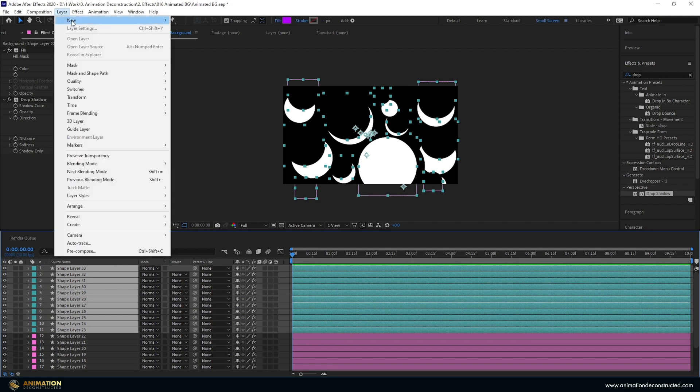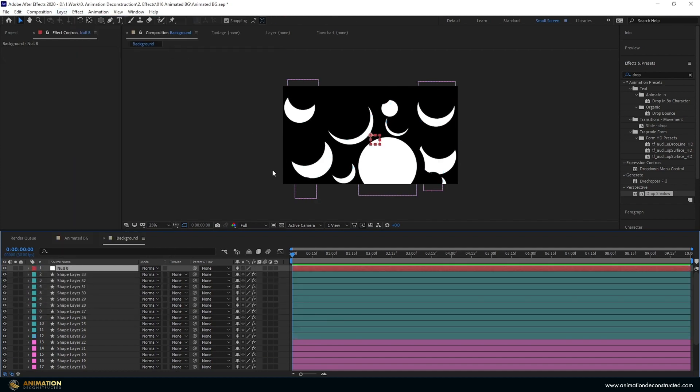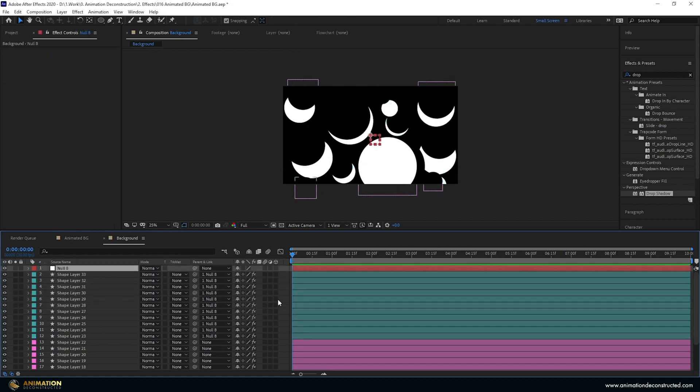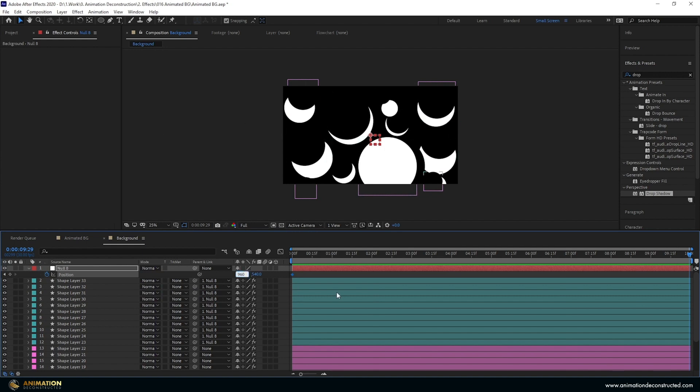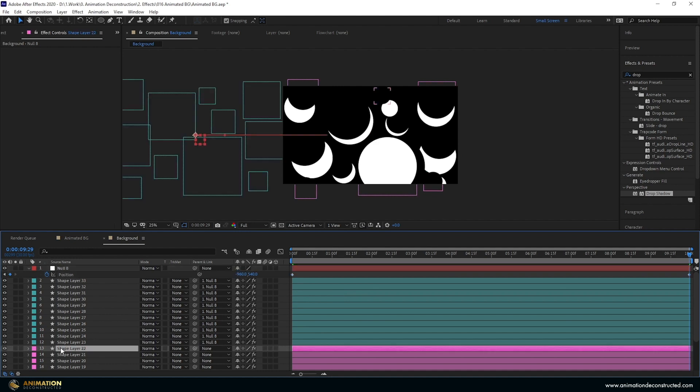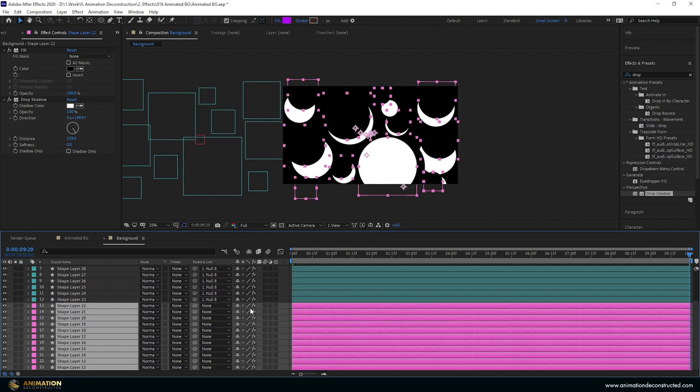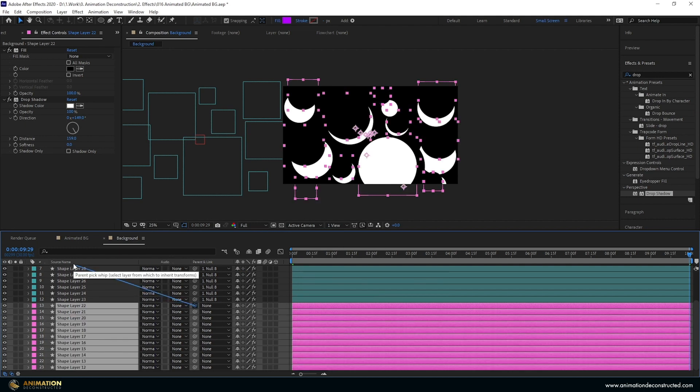Next go to layer, new null object, select all the top duplicates and parent these to the null object. Press the P key, turn on the stopwatch, move over to 10 seconds and we're going to move this over 1920. I'm going to press right and then minus 1920. Then come down to these layers, select all of them and parent them to the null.